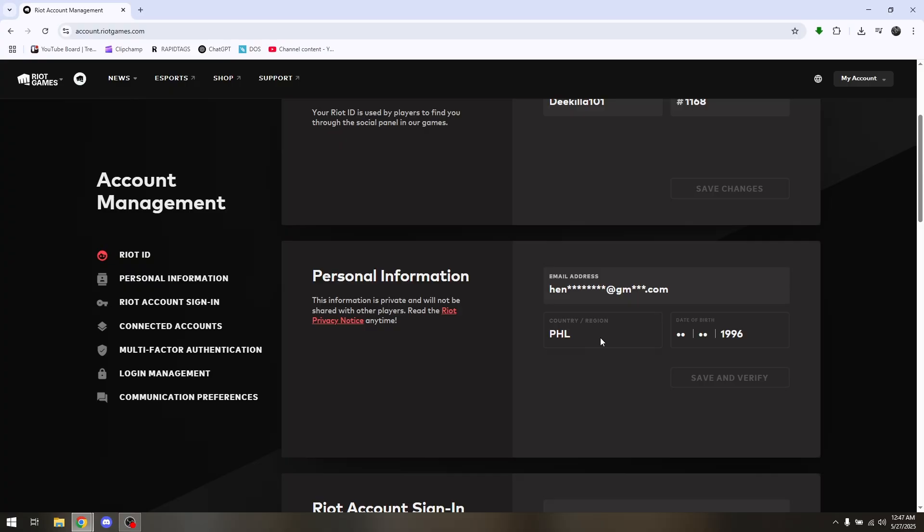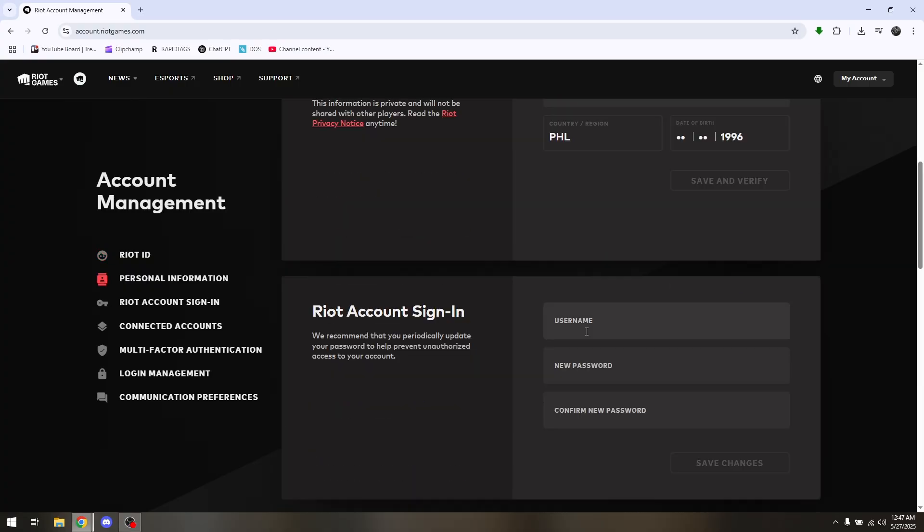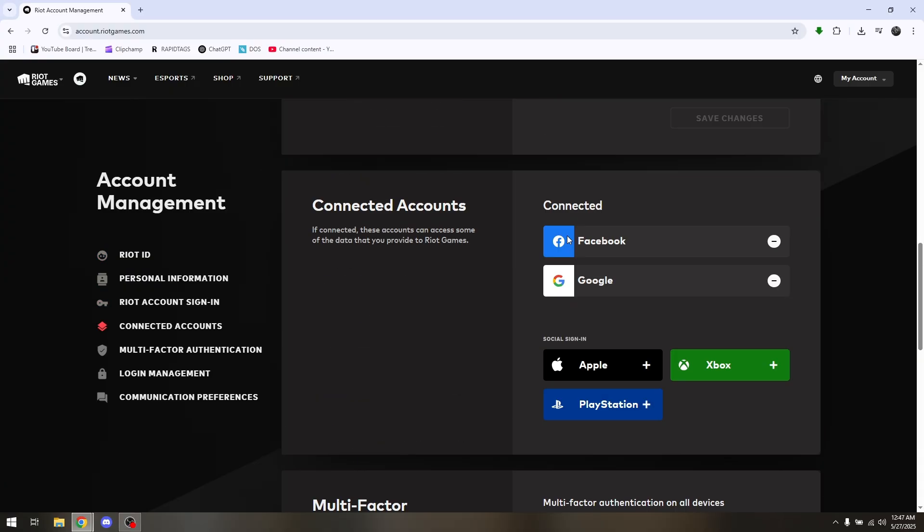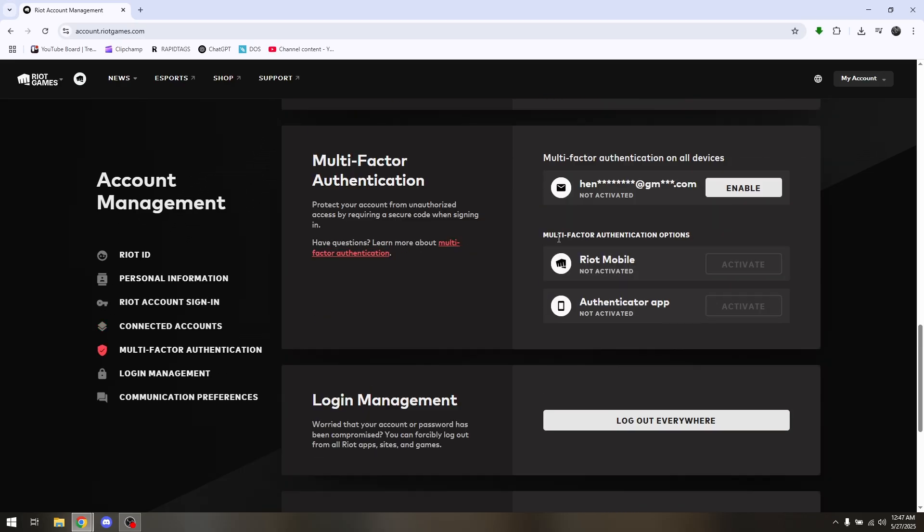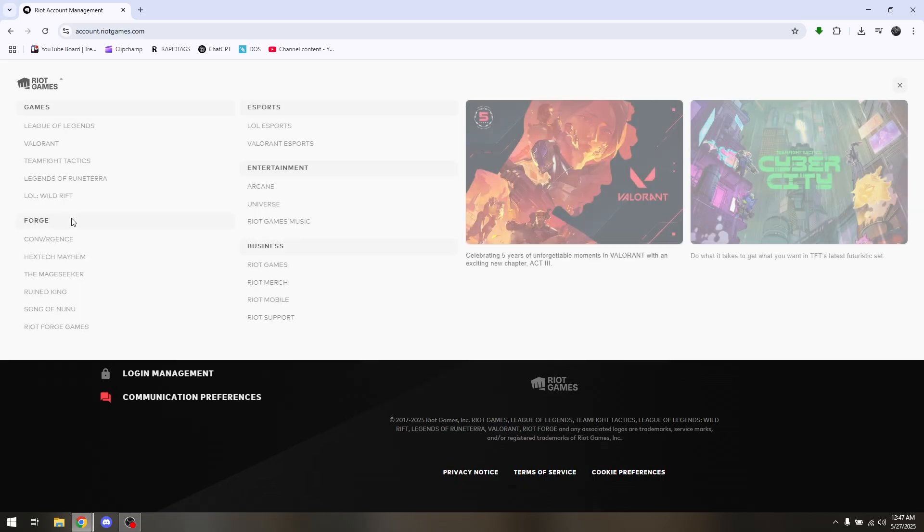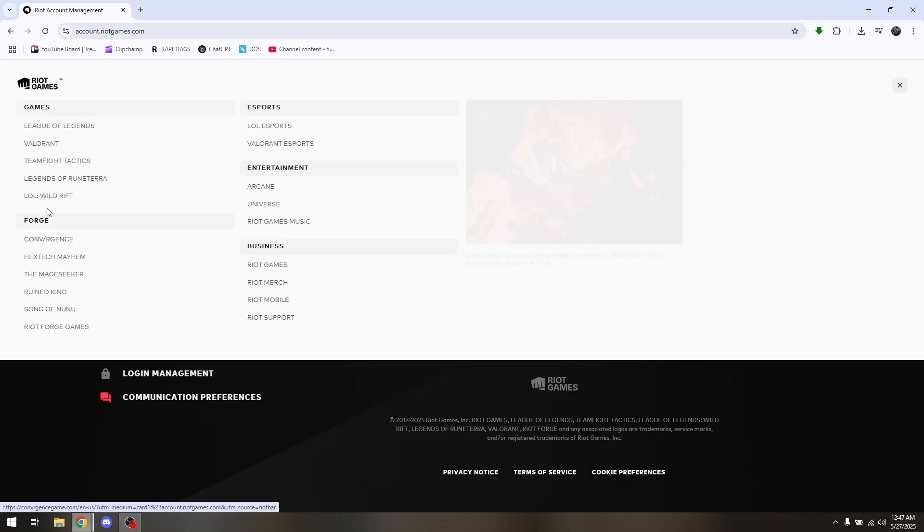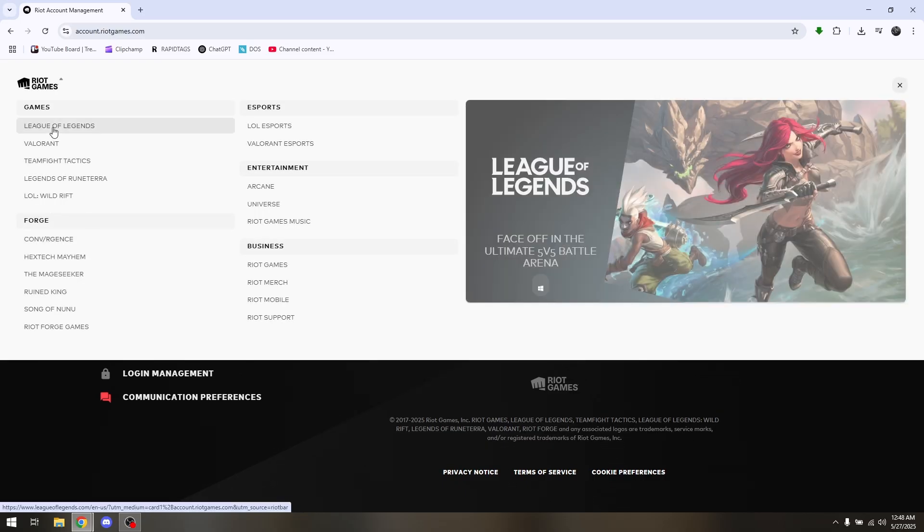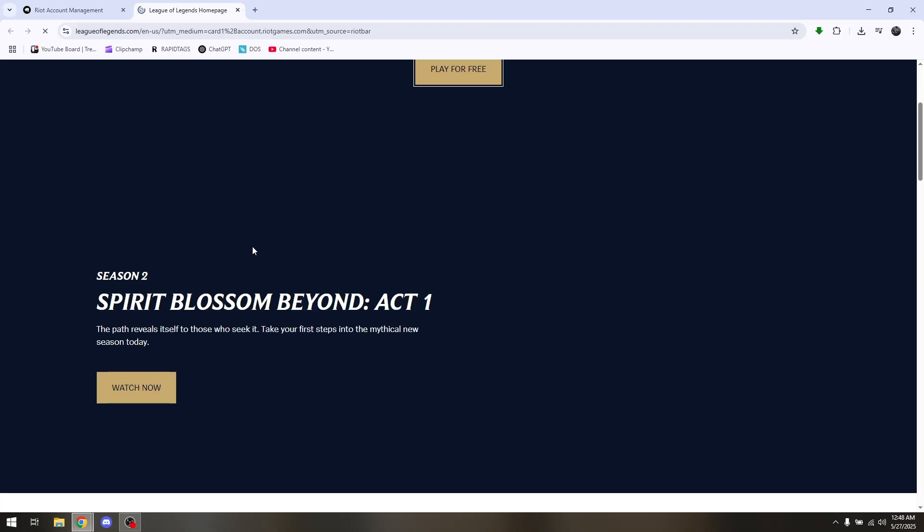From there, simply choose account management and choose change region or change server. Now it's not going to be an immediate request. All you have to do is fill out necessary information and provide documentation.